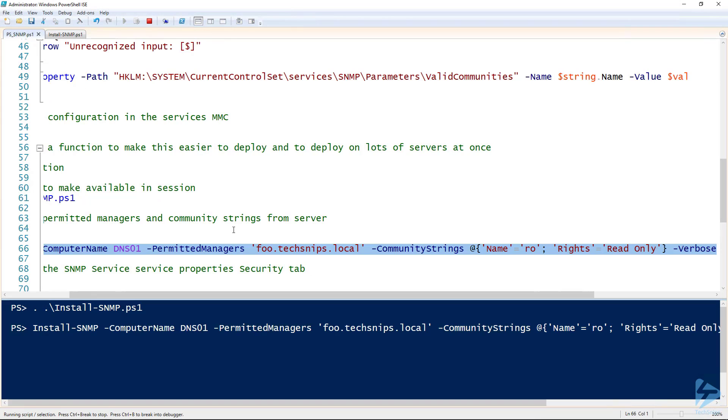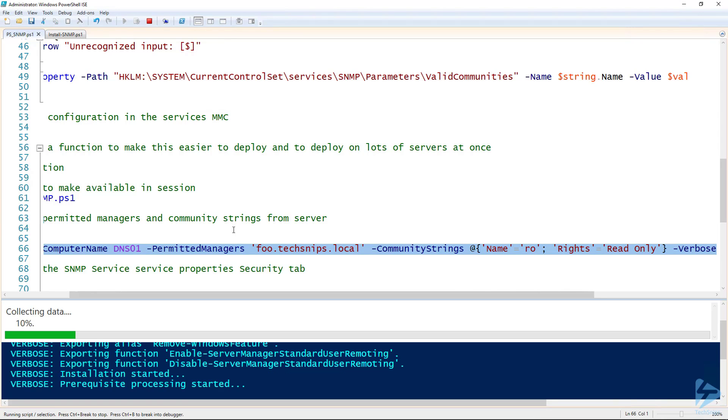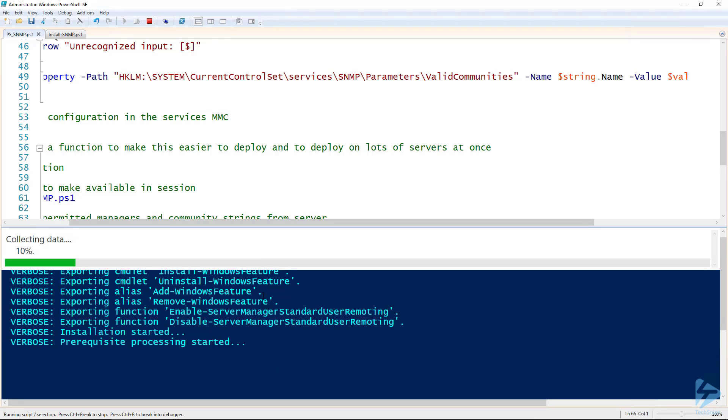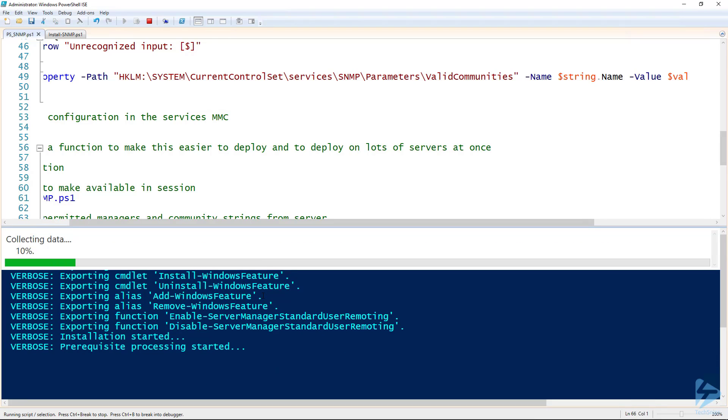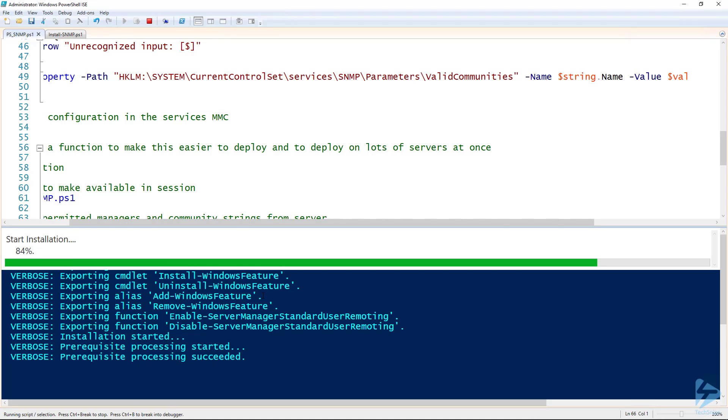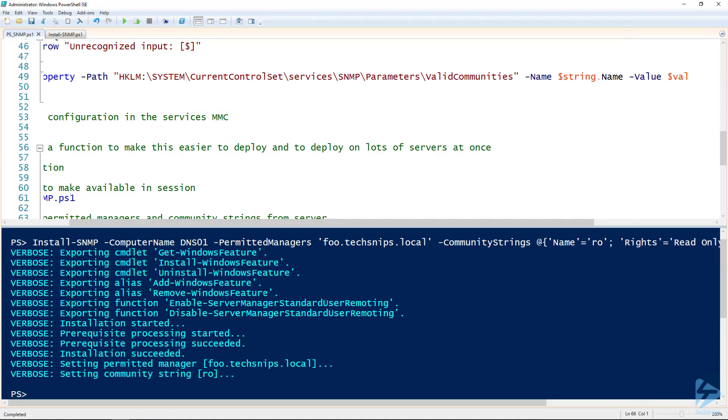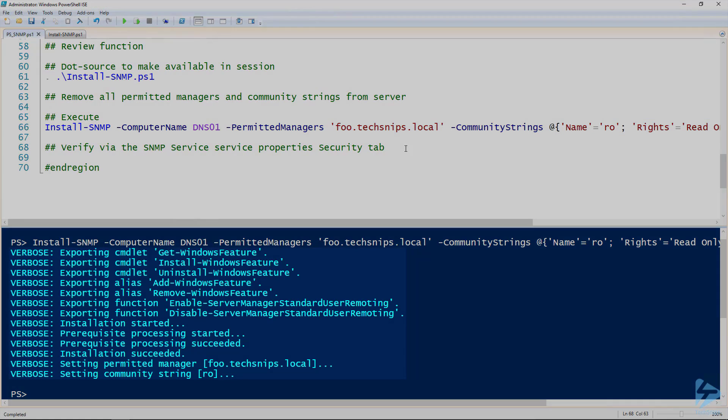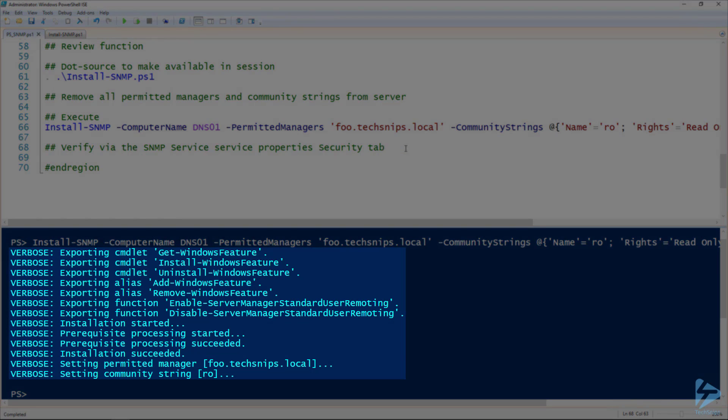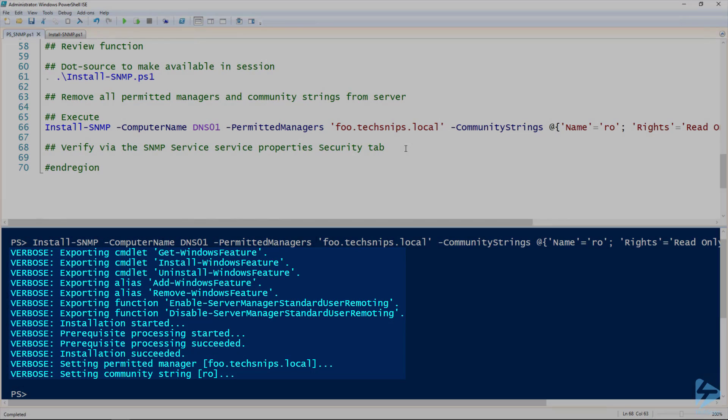If we go ahead and run this command, we should be getting some verbose output there. And I'm actually going to take this up, a little bigger here. So there we go. We got started installing the SNMP service, setting permitted manager and setting community strings. And you can see that it was all successful.